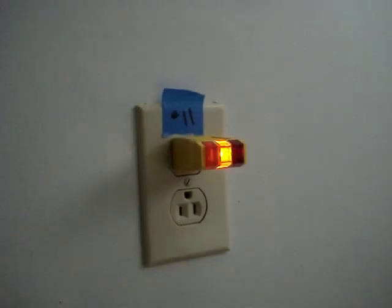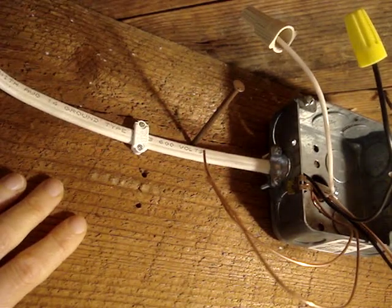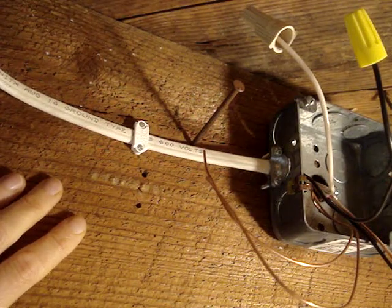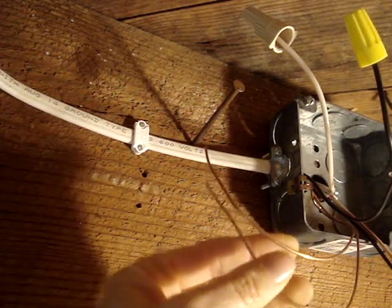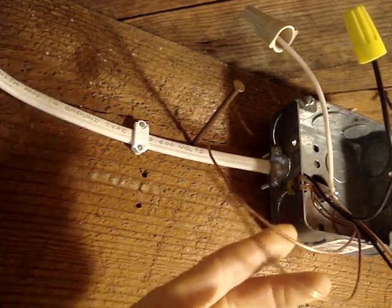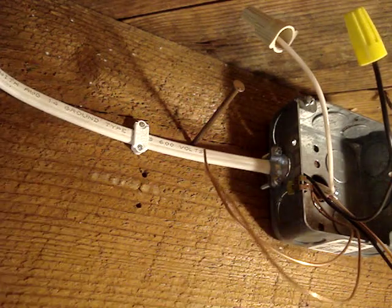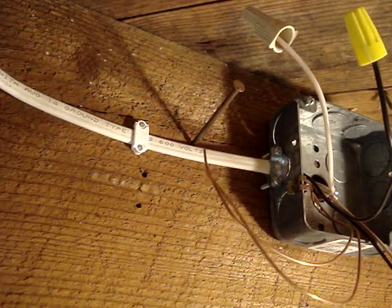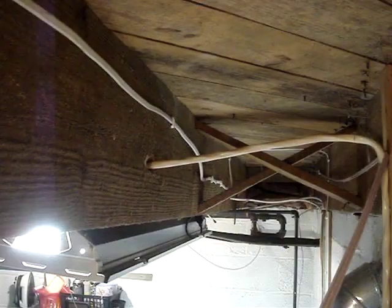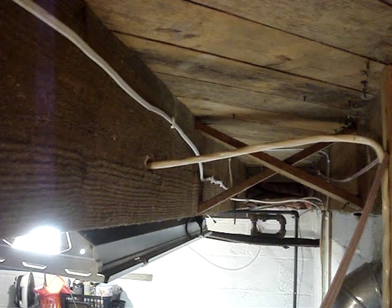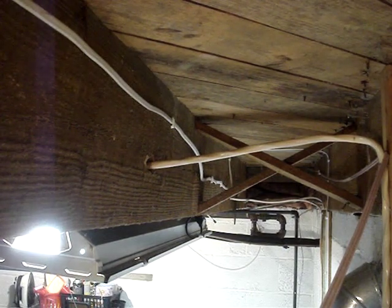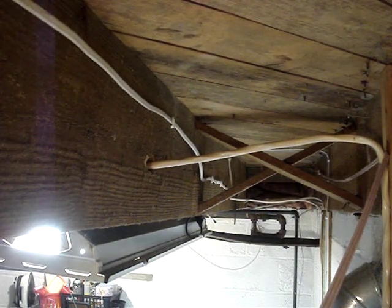Then I used the outlet tester to check for any outlets that did have a ground connected. The last piece of detective work is to follow the wire, where I know I don't have a ground, back to the breaker. Because I'm in a basement and the wires are exposed, it's pretty easy to do this.